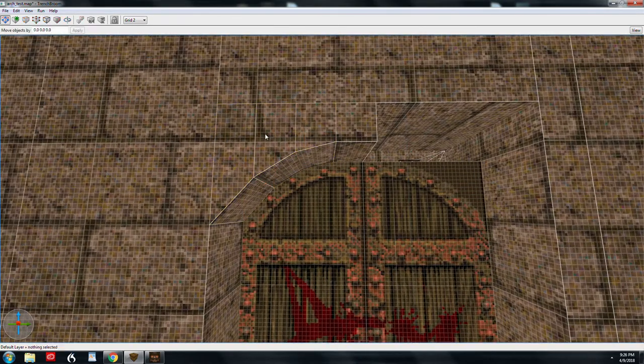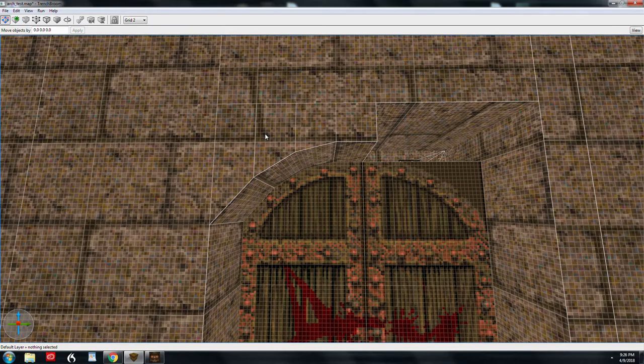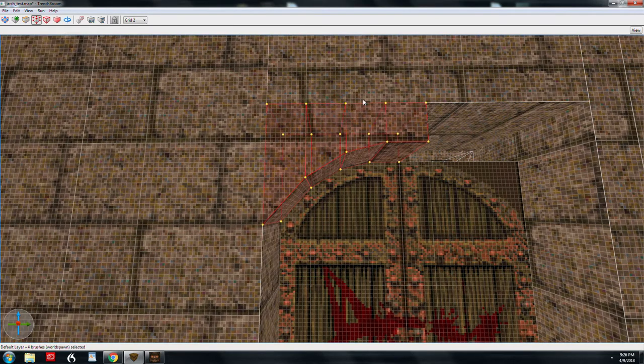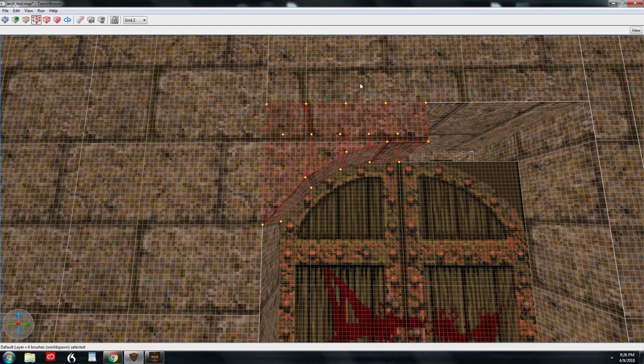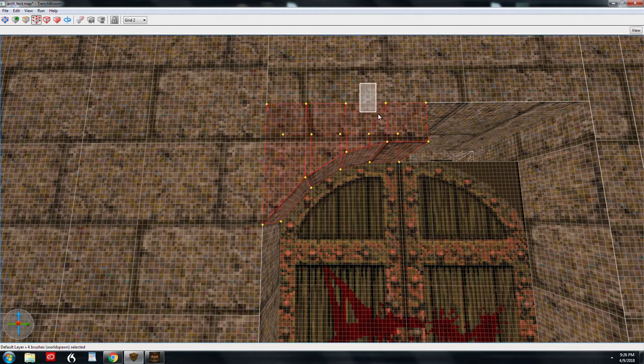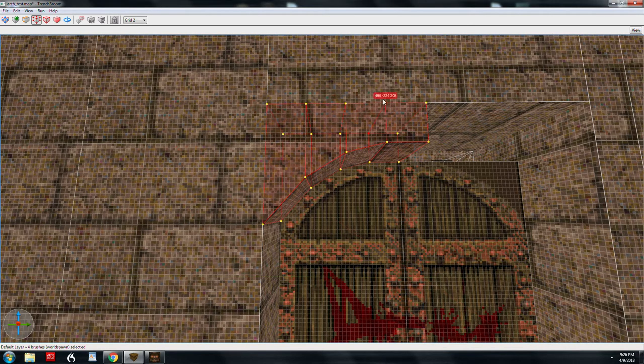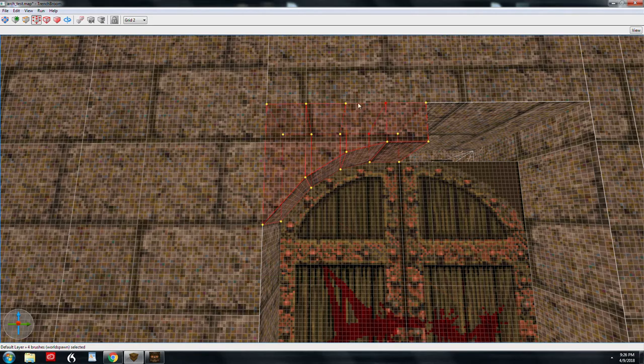Alright, so that part's finished. We're going to stay at grid two. We're going to select all of them again. We're going to hit V for vertex. And I'm going to lasso these first two vertices, actually the second set.